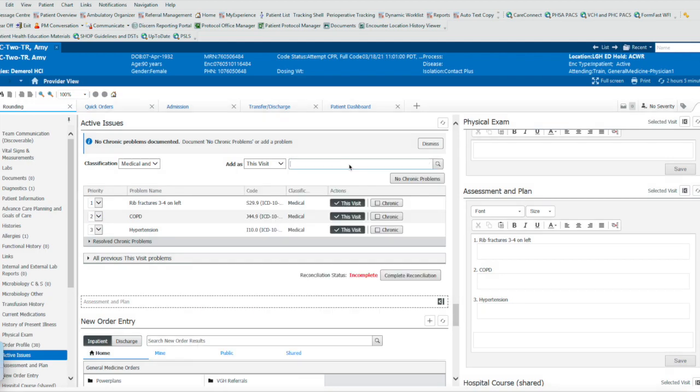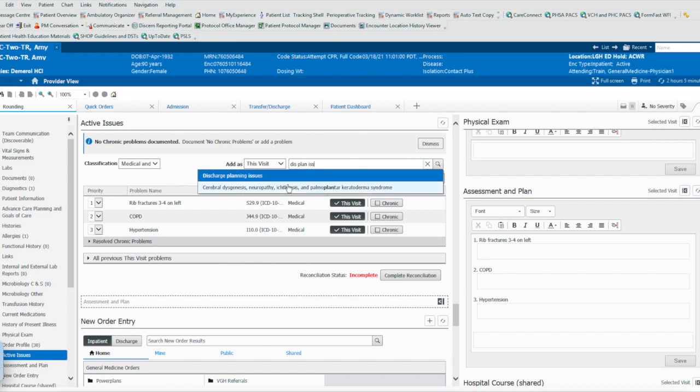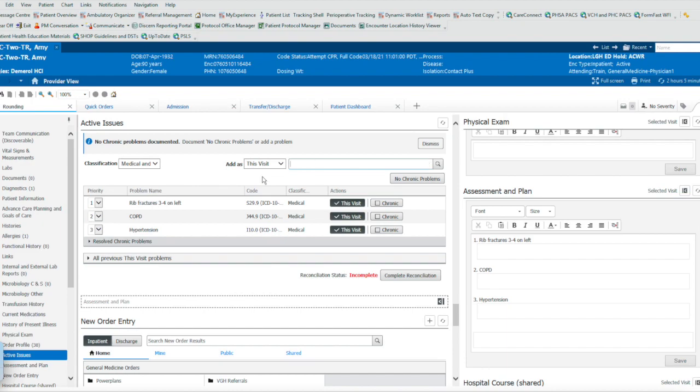So I found another one that's very close to disposition, which is discharge planning issues. Interestingly, you can actually just type in the first couple of letters from each word, and you can see discharge planning issues pops up here. And that now becomes my disposition in the assessment plan.